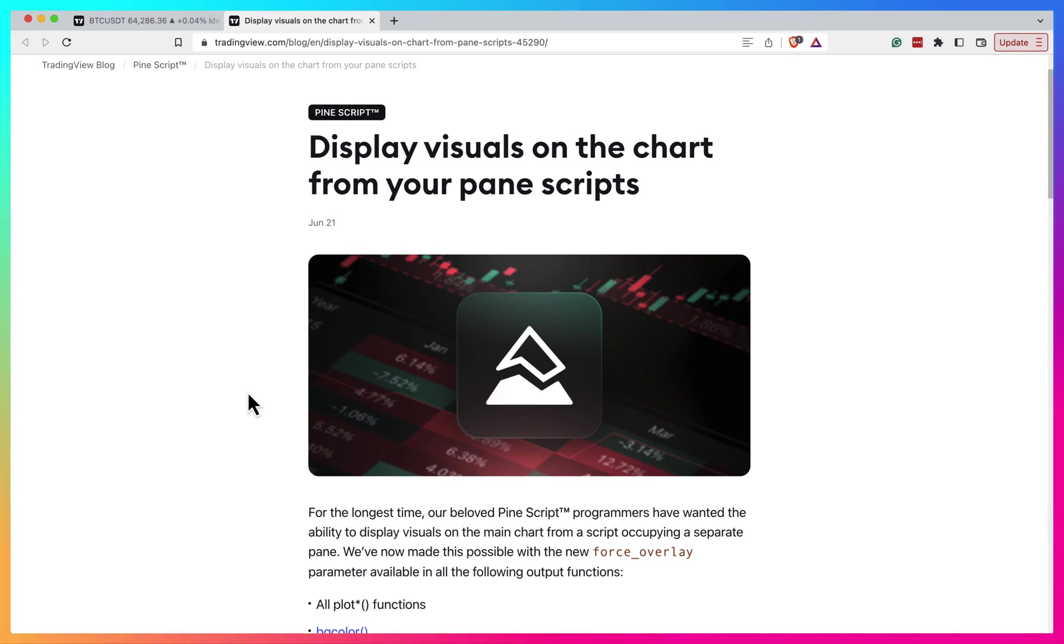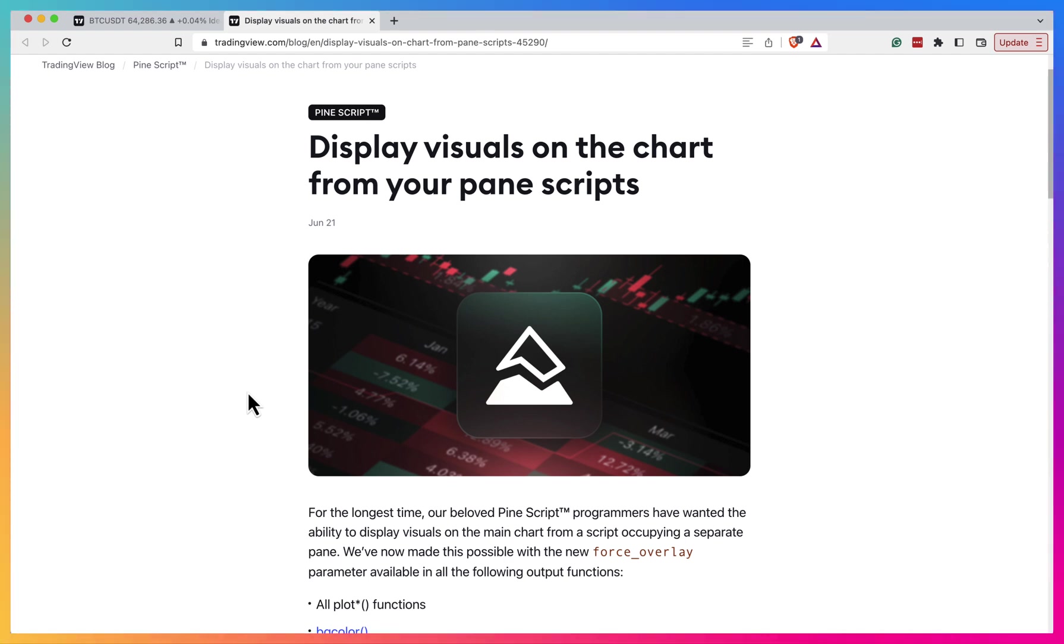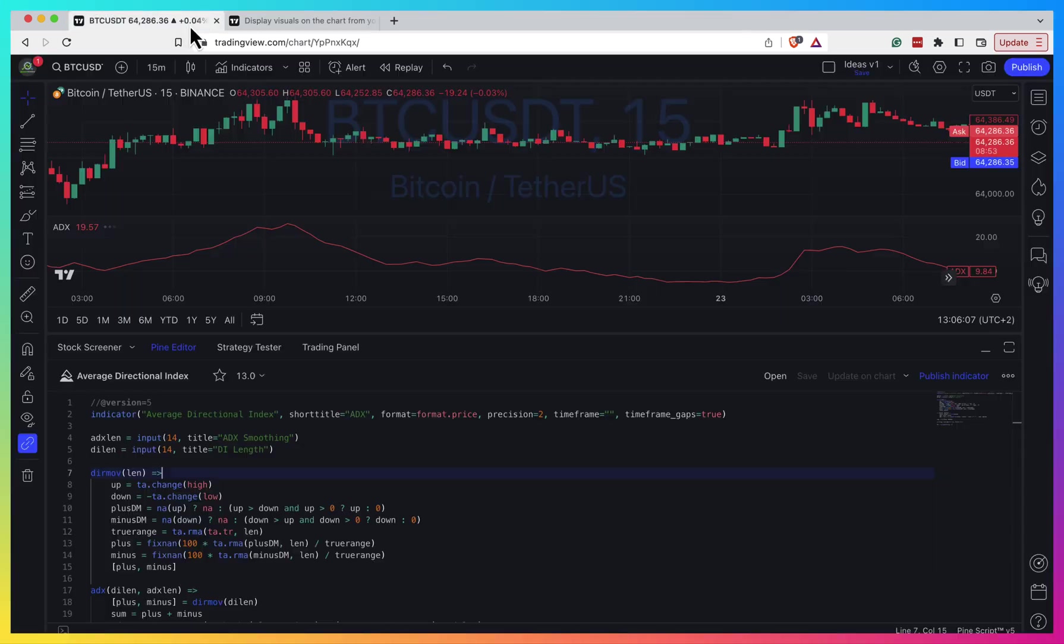You can plot something on top of your price chart, and at the same time from one script, you can plot something in a separate pane as well. I think it will be easier to just switch to TradingView and show you an example.